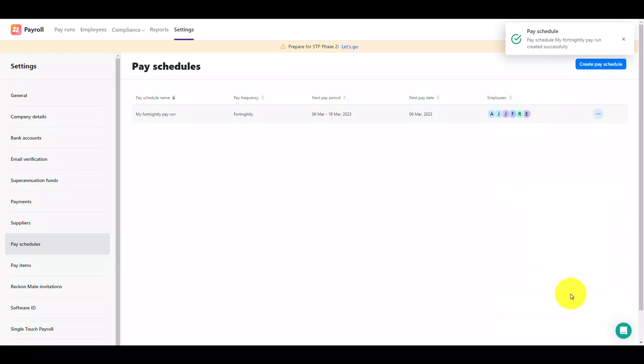The new pay schedule will appear in the list after you've saved it. You can also click on the ellipsis menu button to edit or delete the pay schedule if you wish.